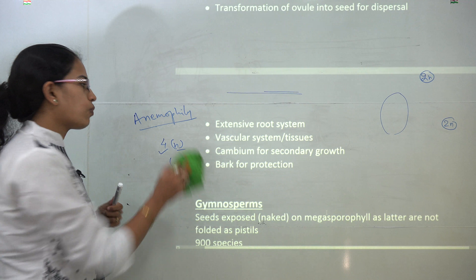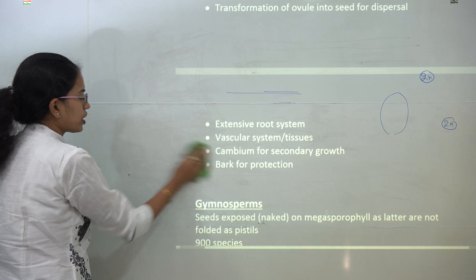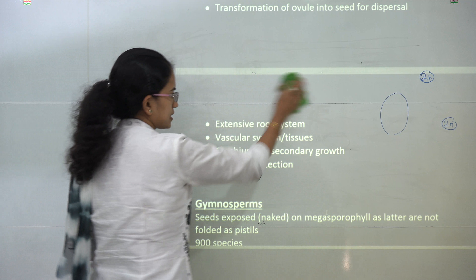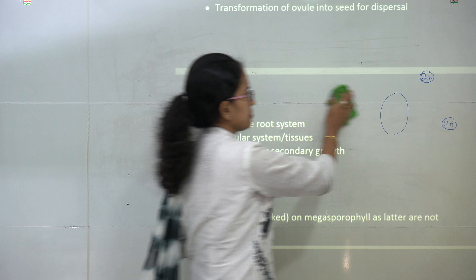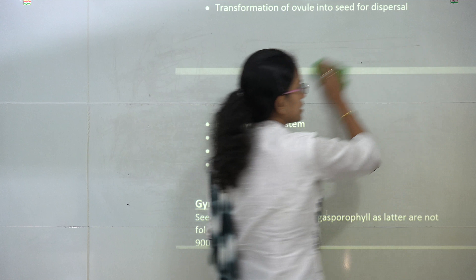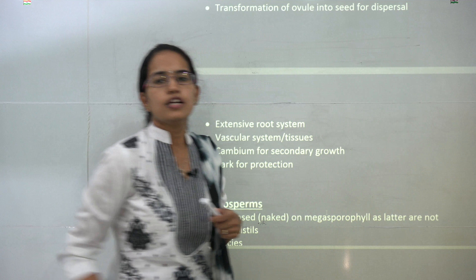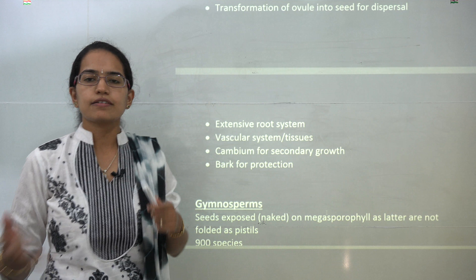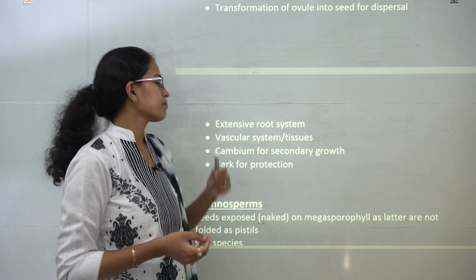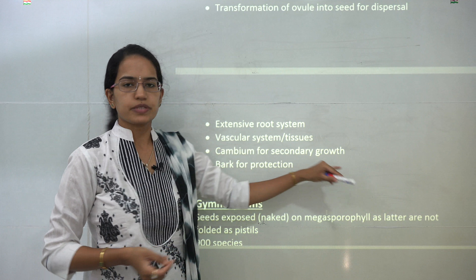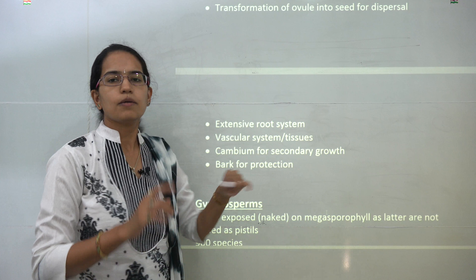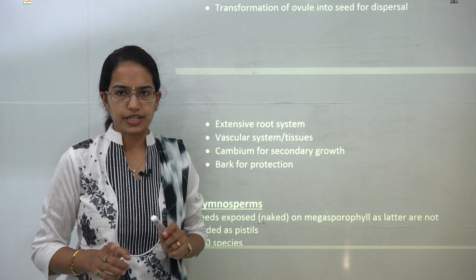Other adaptations for land plants include an extensive root system and a well-built vascular tissue system — a good xylem and phloem network. Then you have cambium present for secondary growth and a bark for protection.